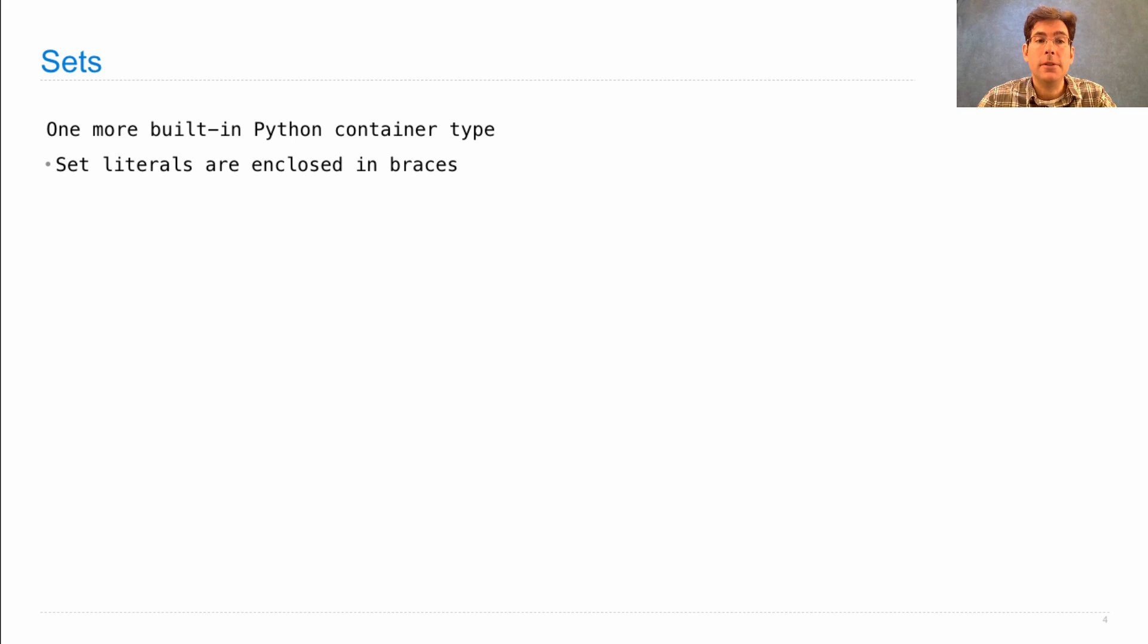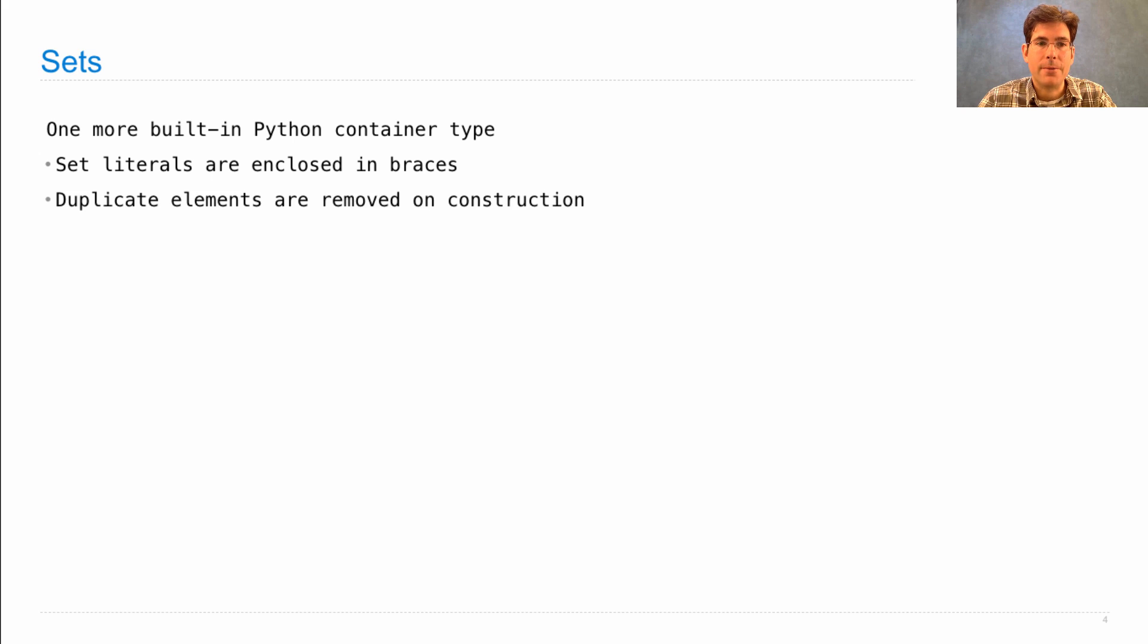Set literals are enclosed in braces, just like dictionaries, but they don't have any colon separating keys and values.